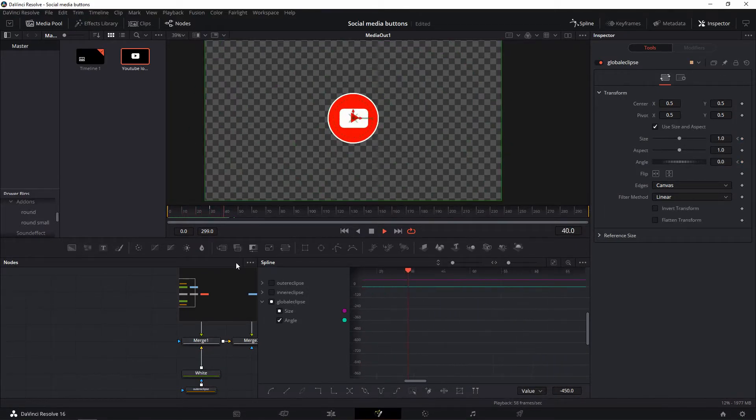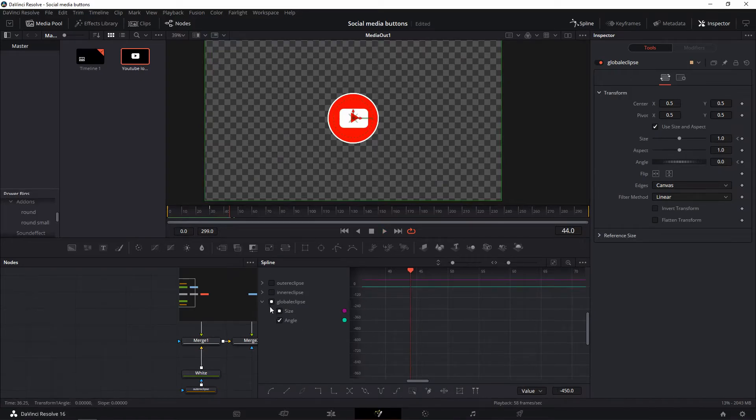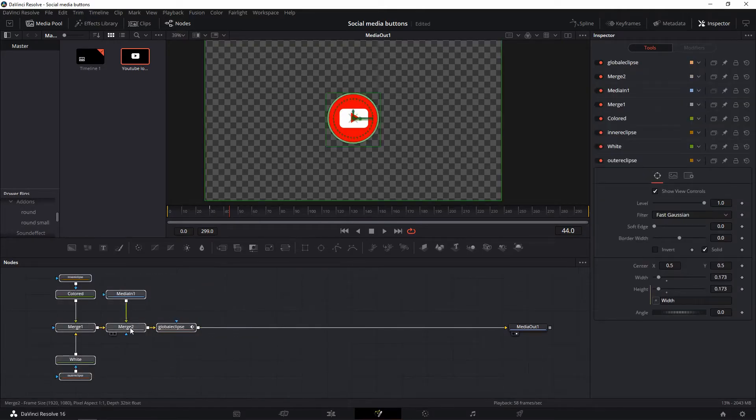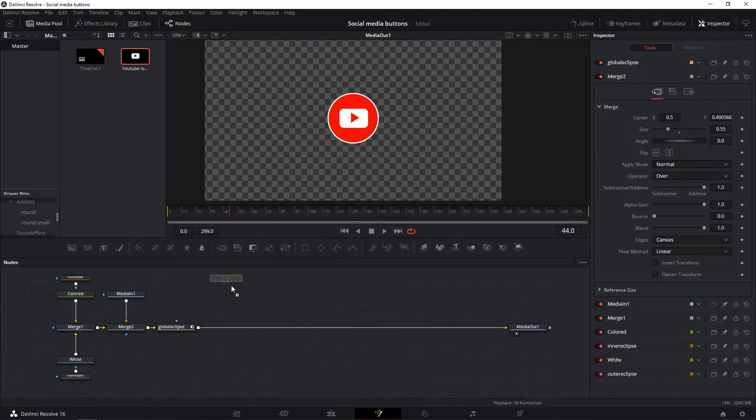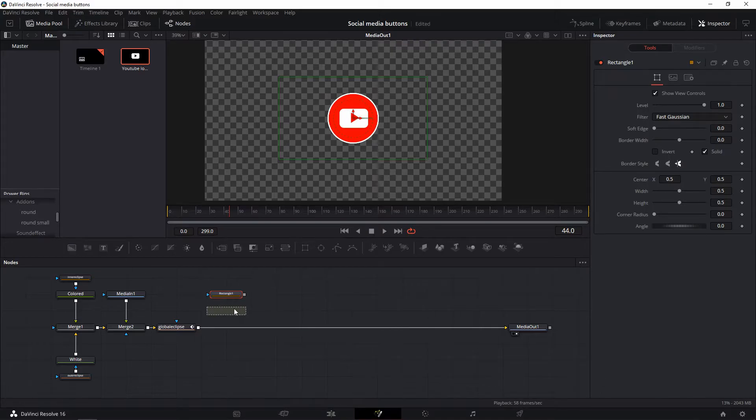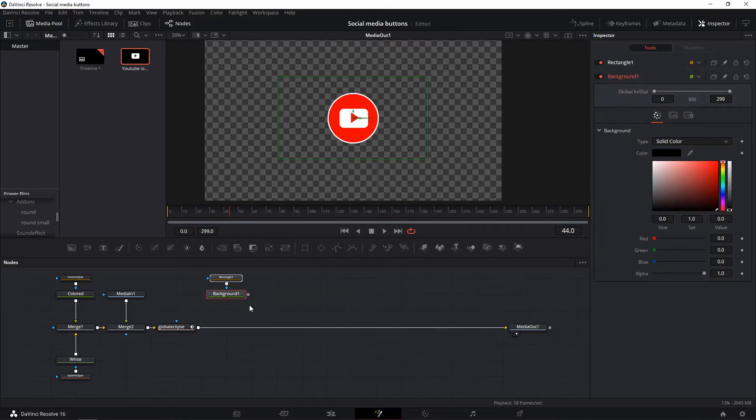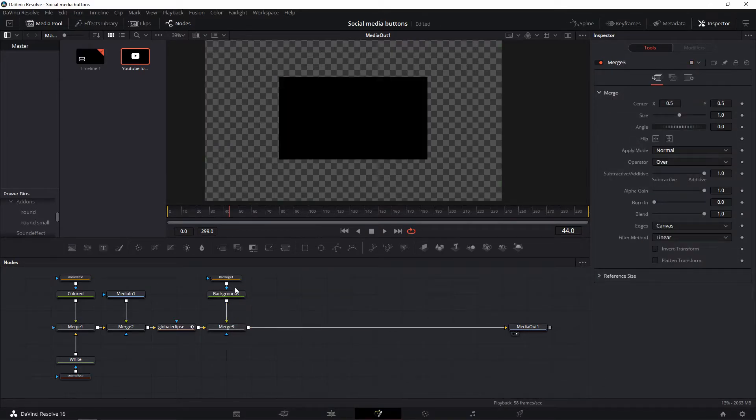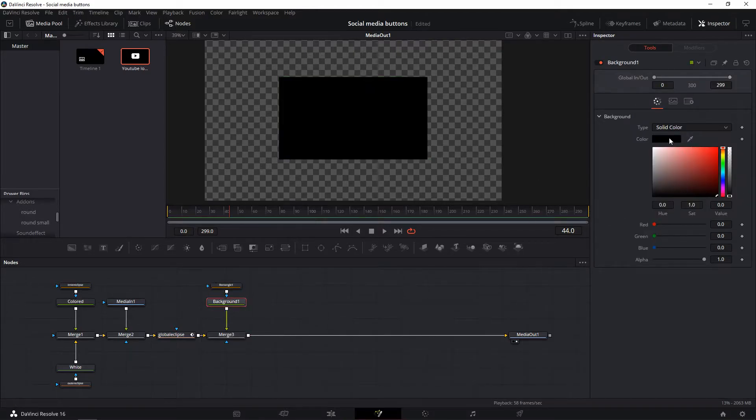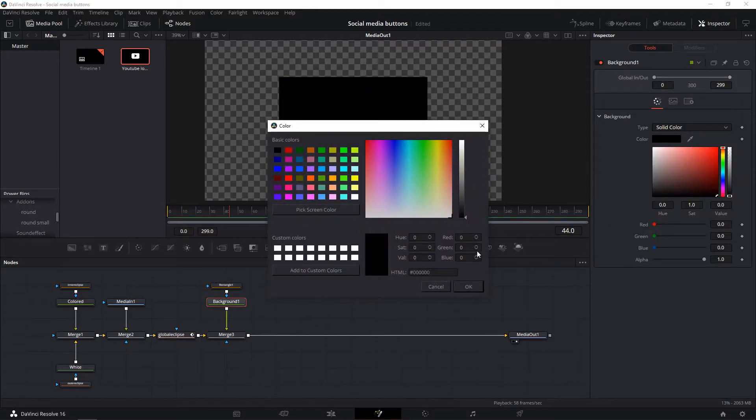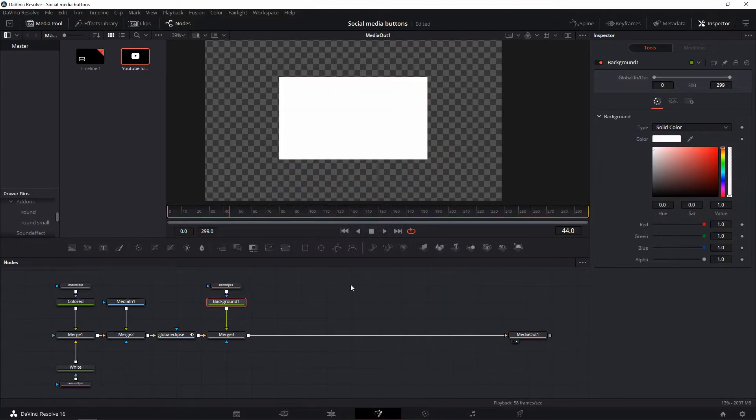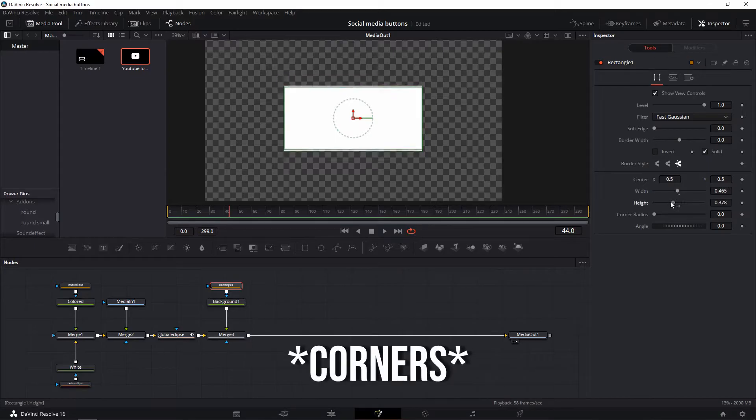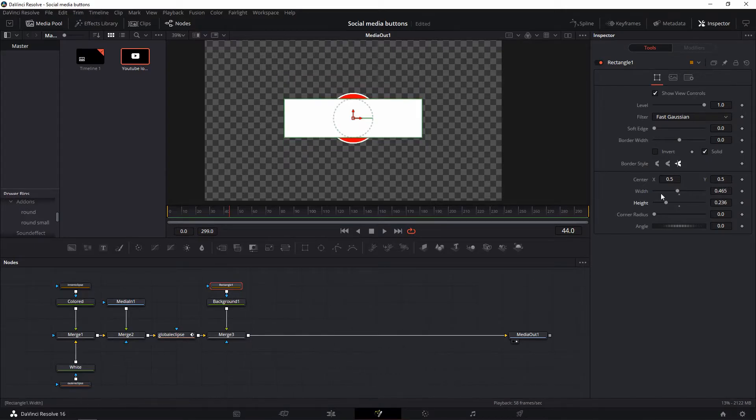To get the text rectangle, add a rectangle node, connect it to a background node and merge it in after the global transform. Change the color to white and size it up to where you want it to be. If you also want rounded corners, change the corner radius to your liking.